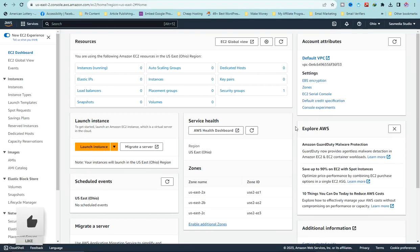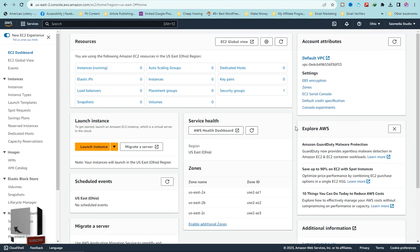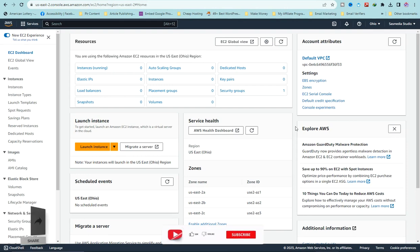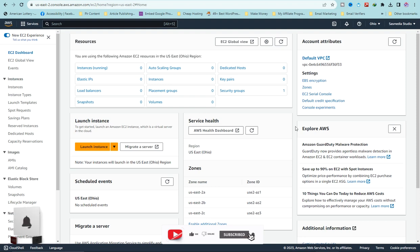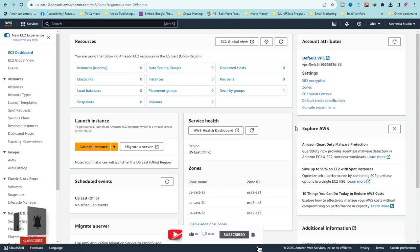Hello, welcome to SAS Media Studio. In this video I'm going to show you how to create a free RDP — yes, a free RDP without paying anything. I'm assuming you already have an account on AWS.